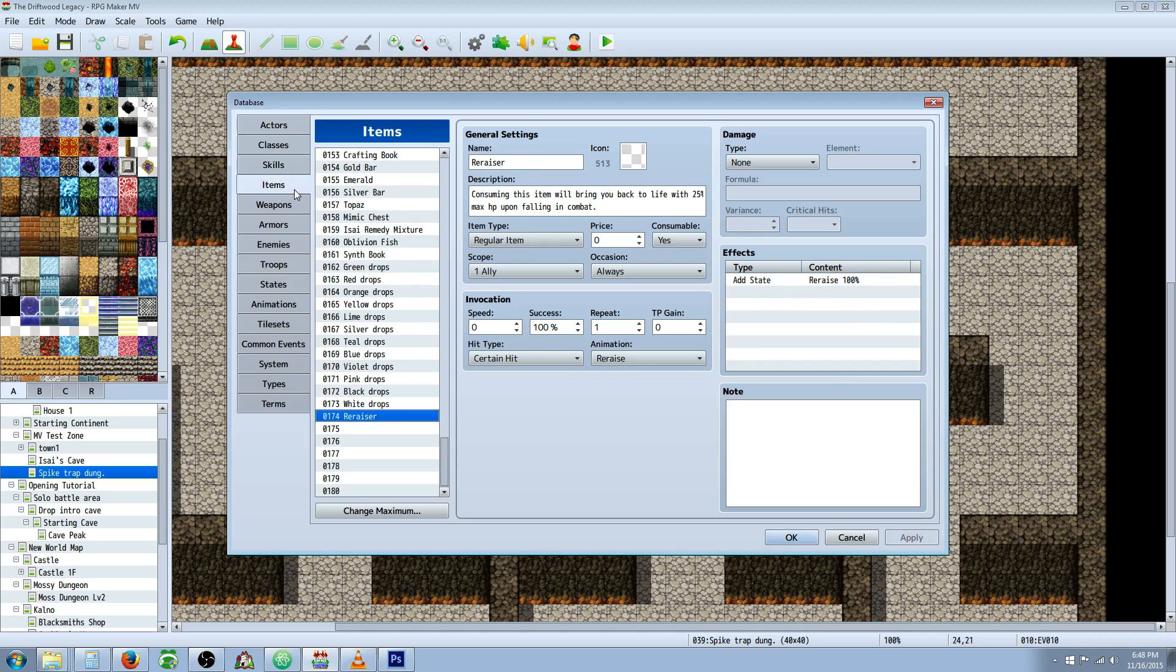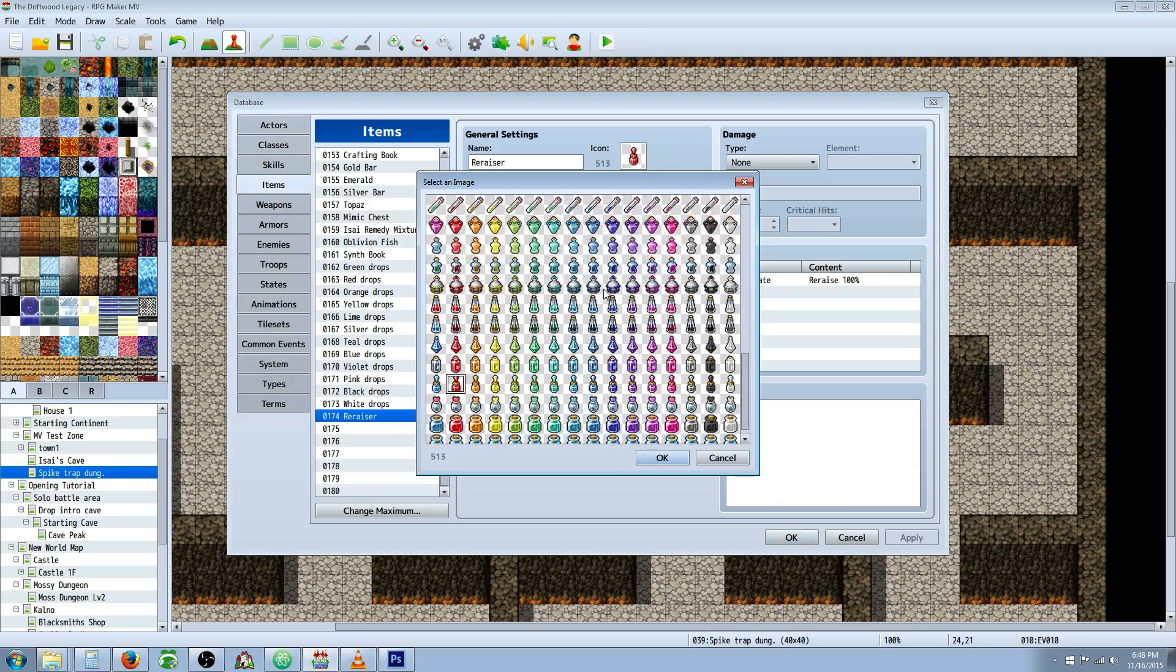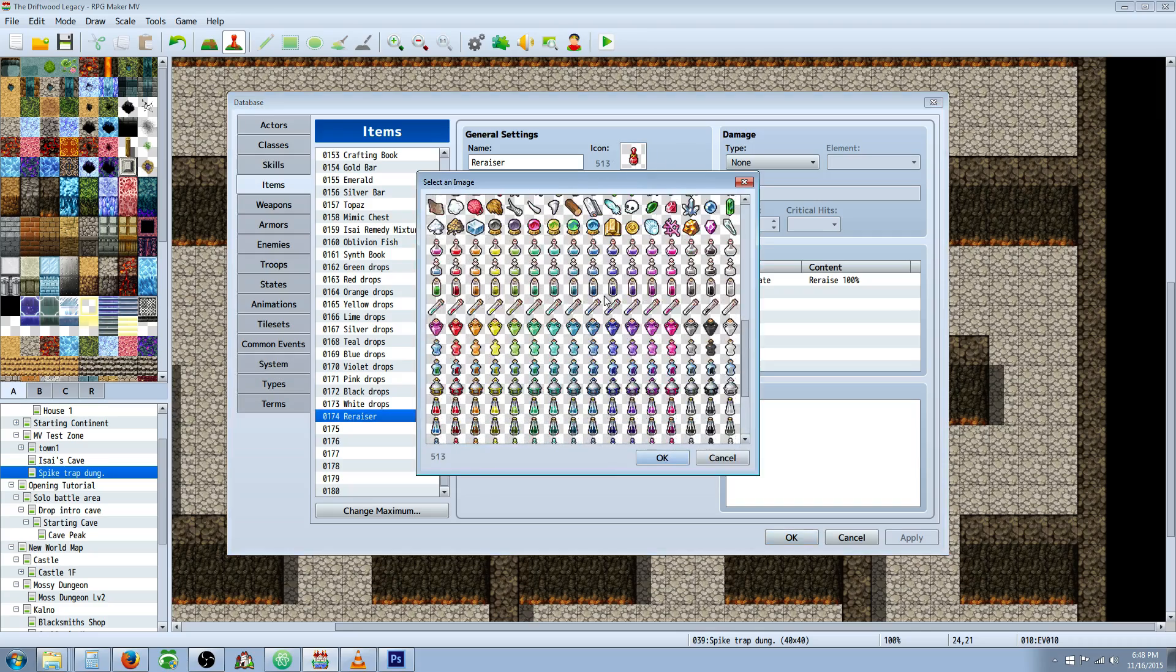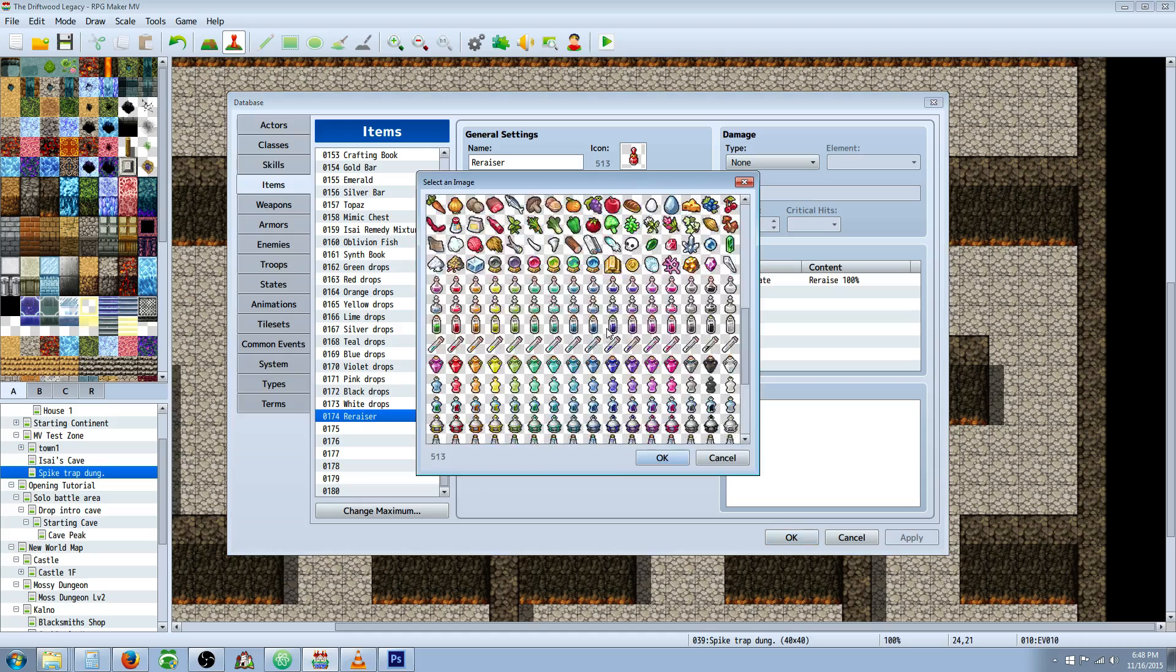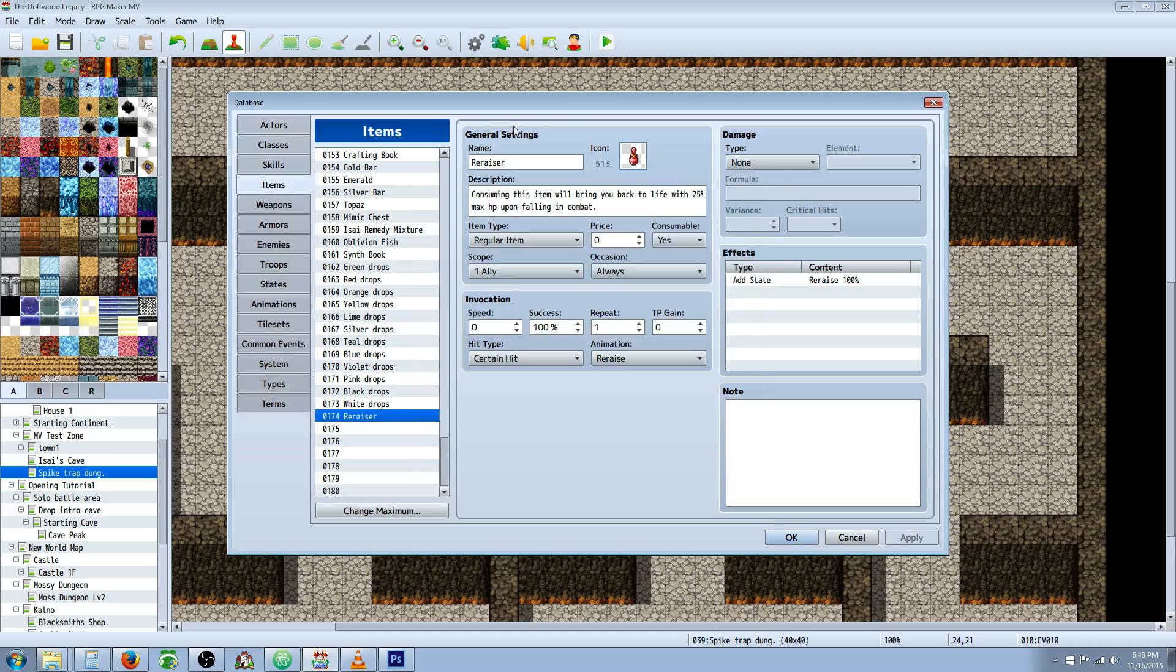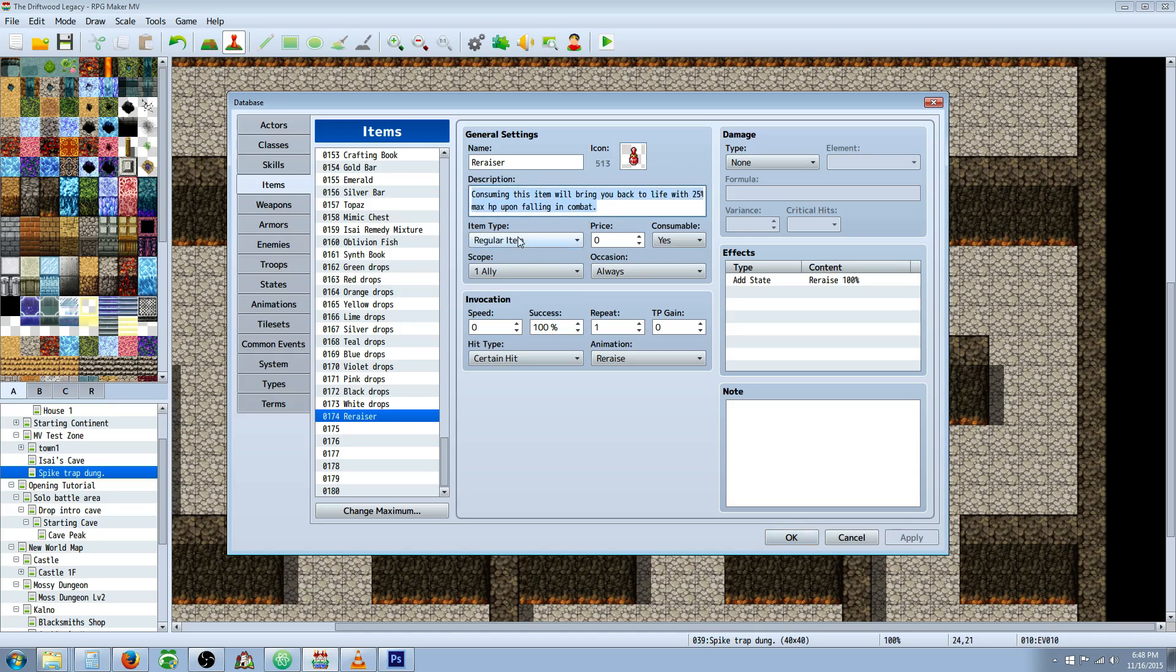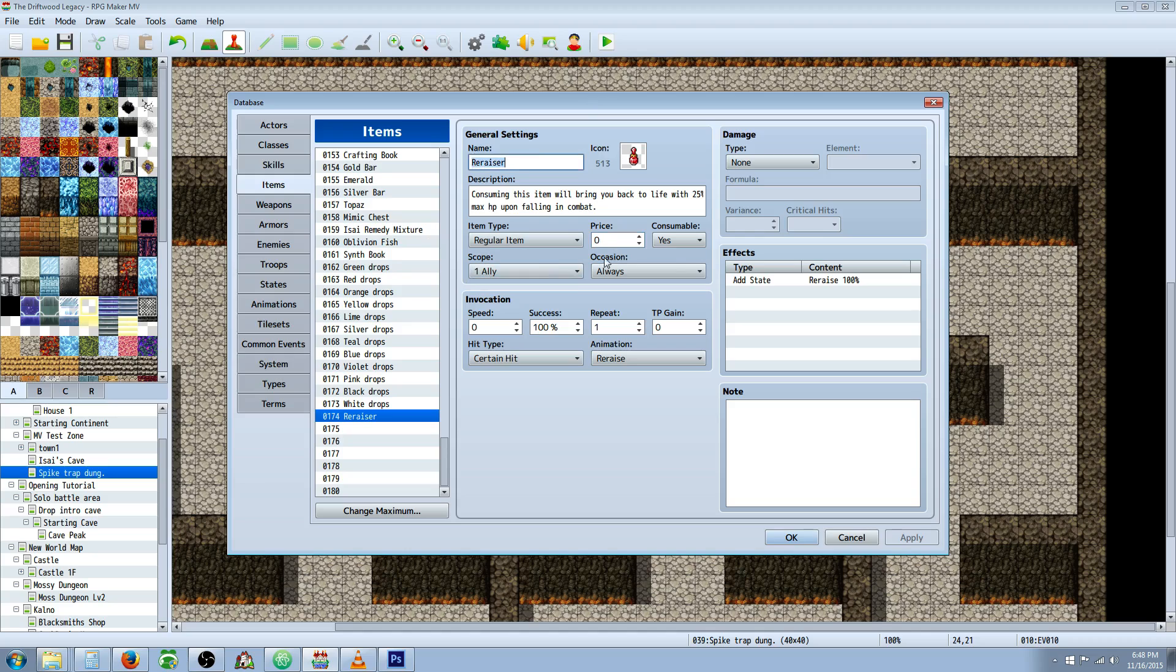For the items, very similar. You're going to do the same thing. Yanfly has a nice icon set with a bunch of different potions that you can use to pick for your re-raiser. I've chosen this red one. Give it a name, a description, a regular item is probably what you'd want. Give it whatever price, and you're going to make this one consumable, unless you want to make an item that has unlimited uses. The scope would be the same thing, one ally, or if you want to have a mass re-raiser, you could do a variation of this and say all allies.